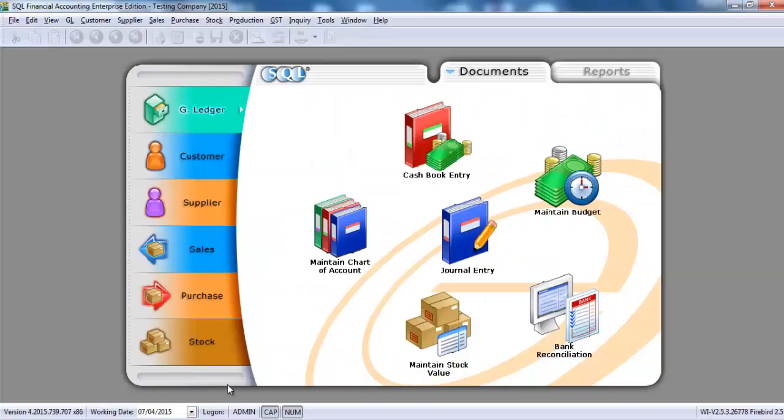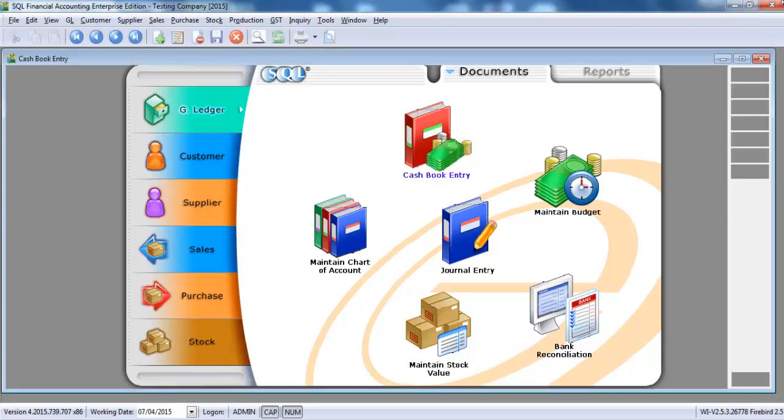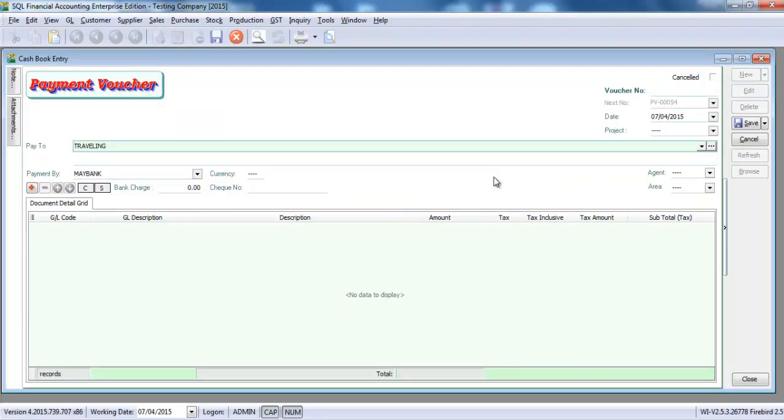First of all, assuming that we want to do a transaction with bank charges, let's say we go to GL, Cashflow Entry, New, Payment Voucher.